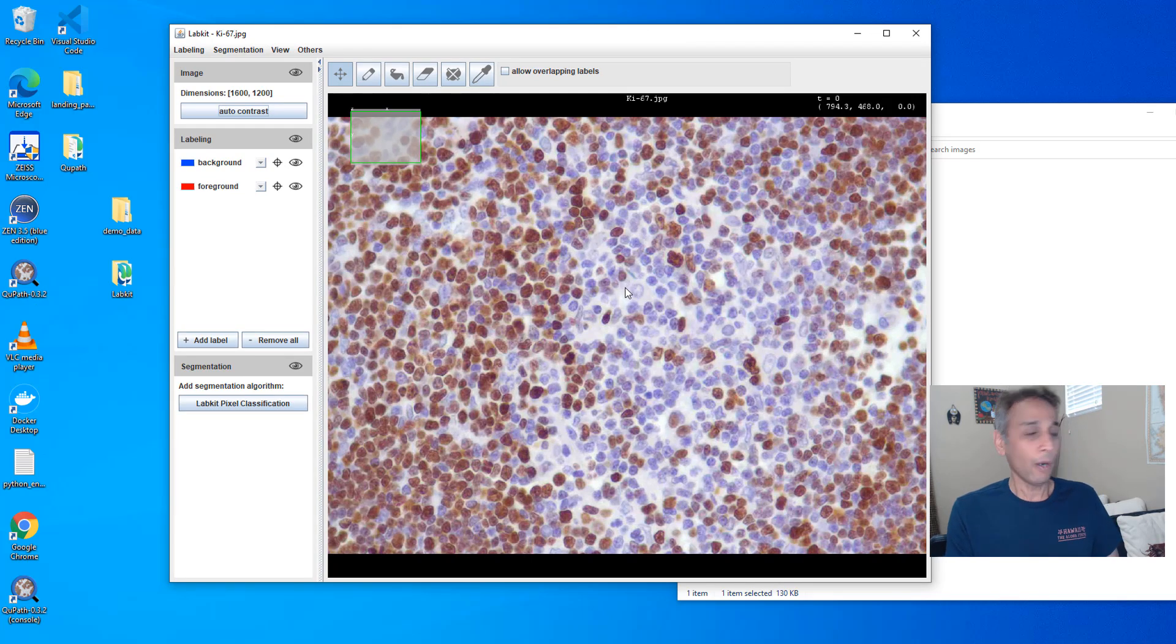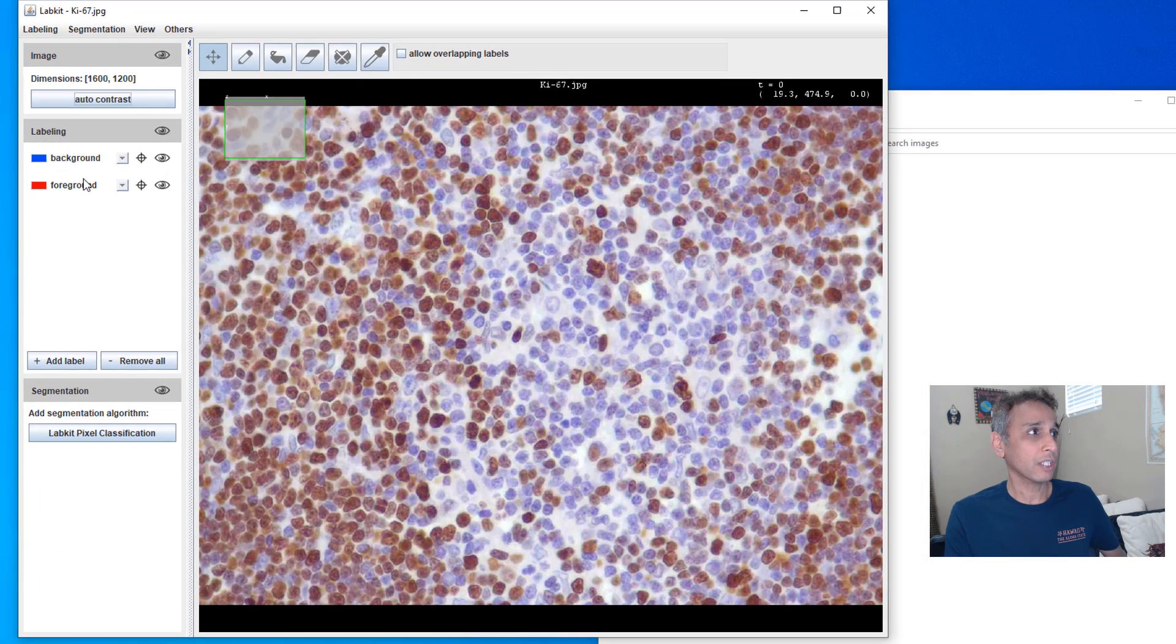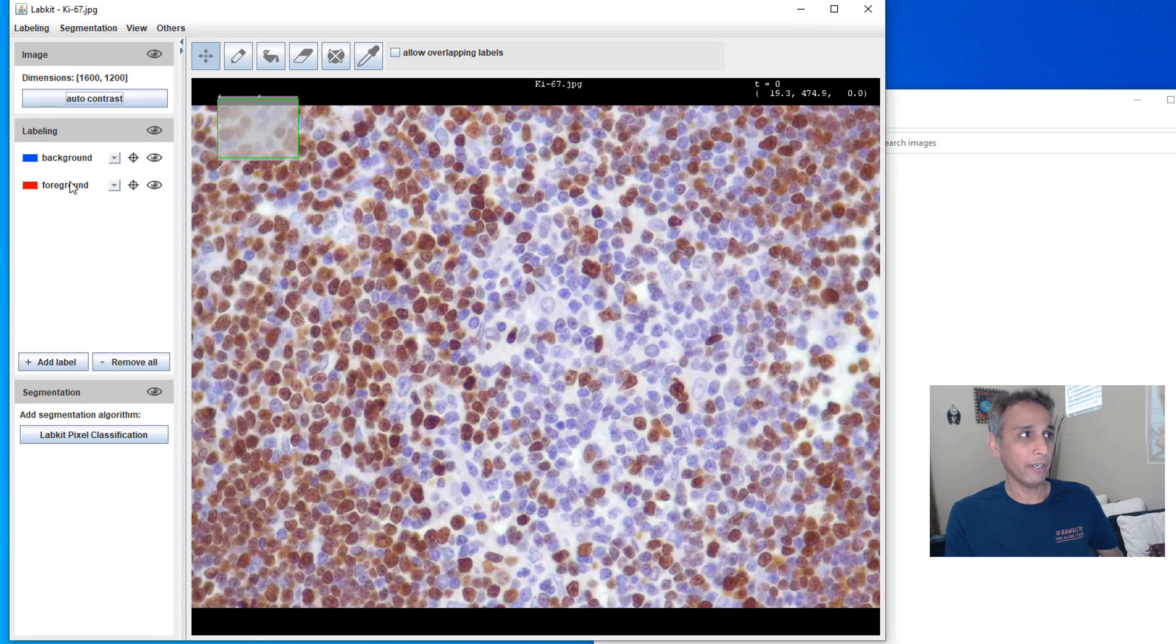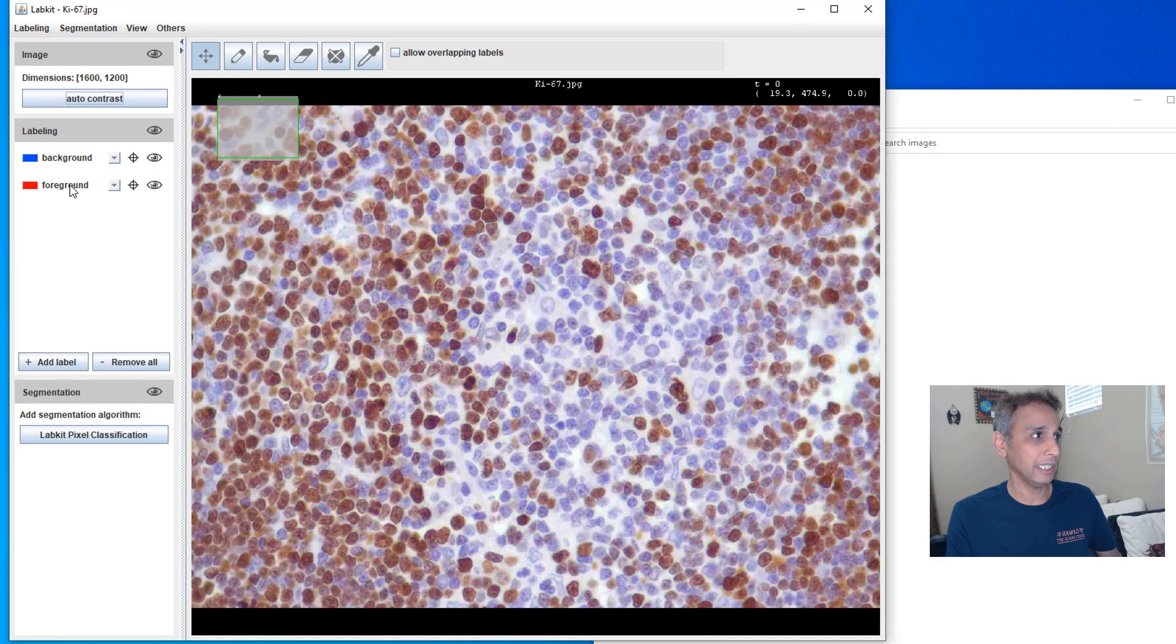Okay, now what? It by default starts with the background and foreground. In this case you can basically, let's say, change the name.